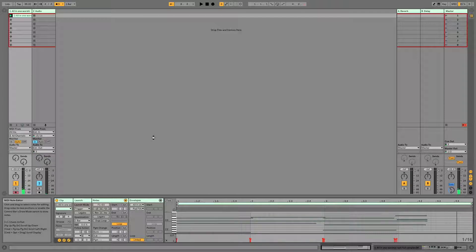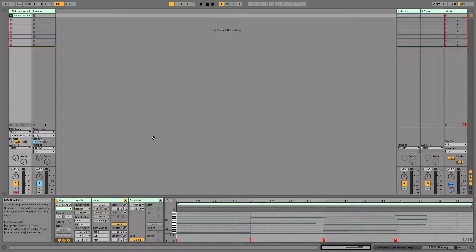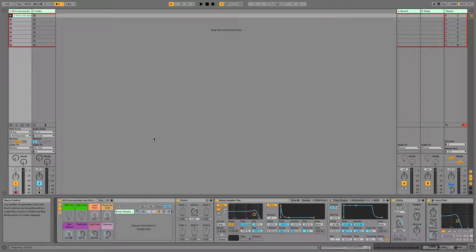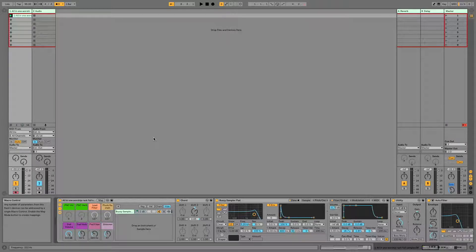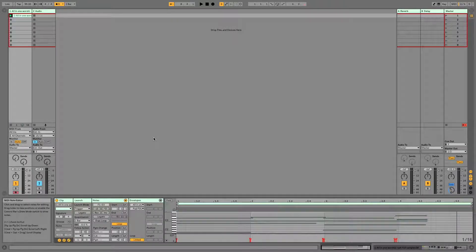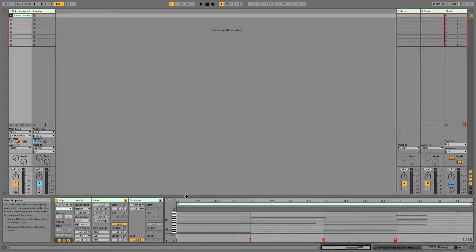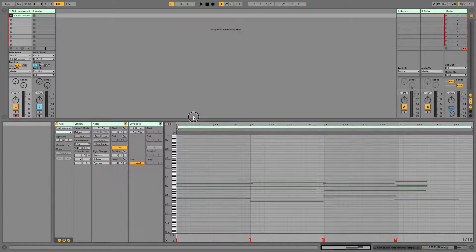All right, so that is sort of your generic backing pad that you might see in a variety of situations, but we are going to add a little bit of fun to what we've recorded here by automating our filter.